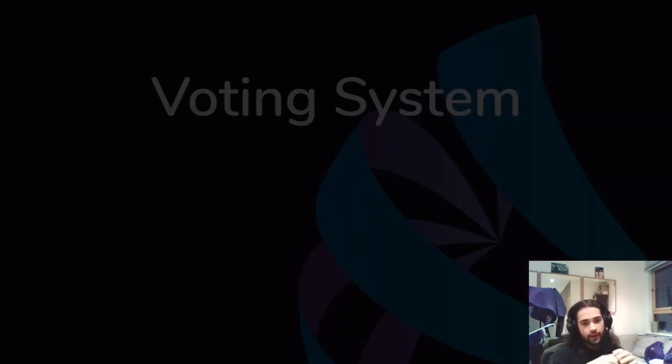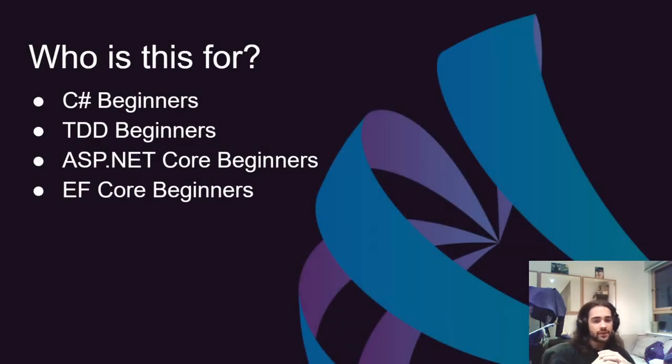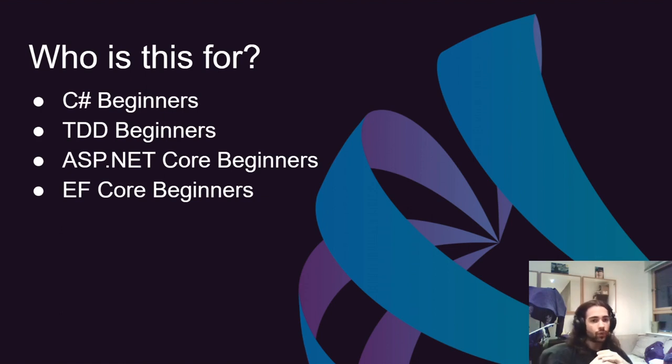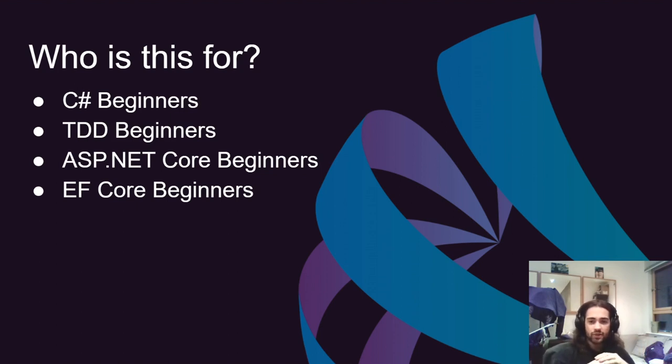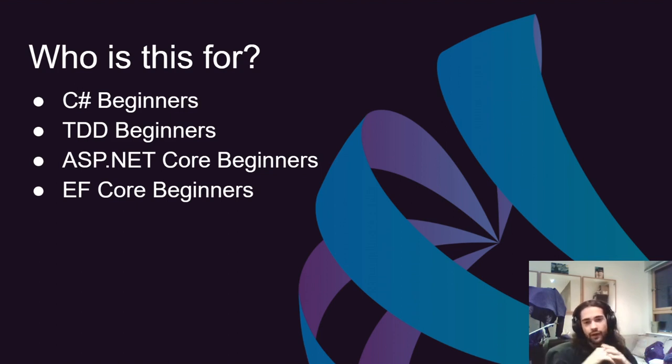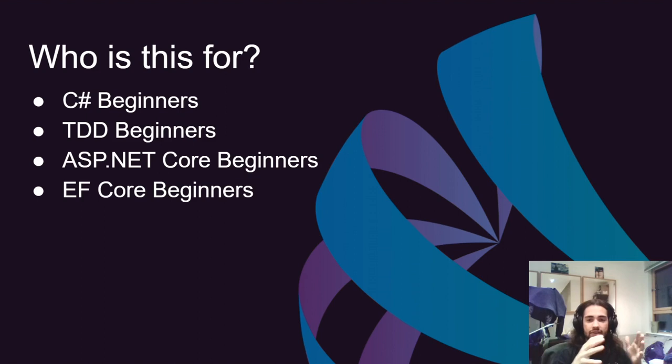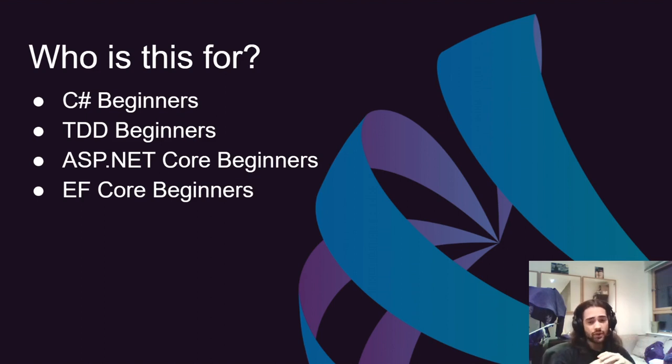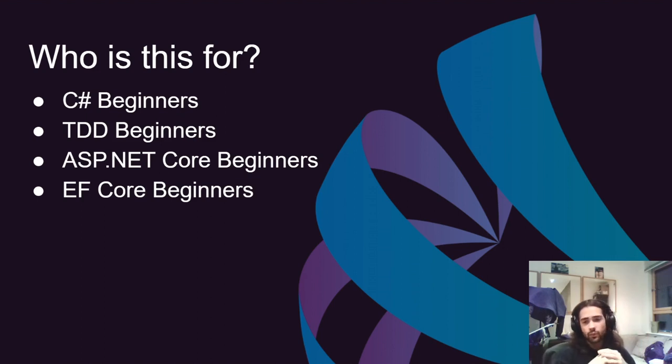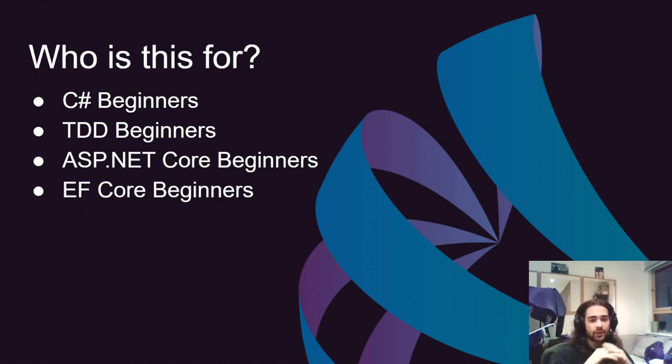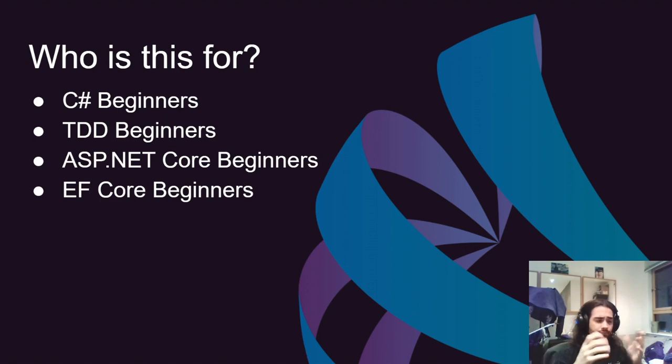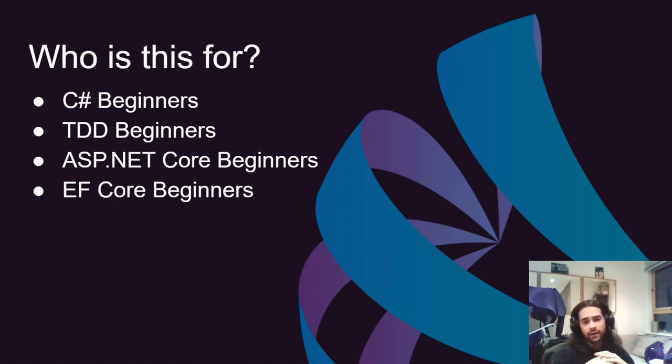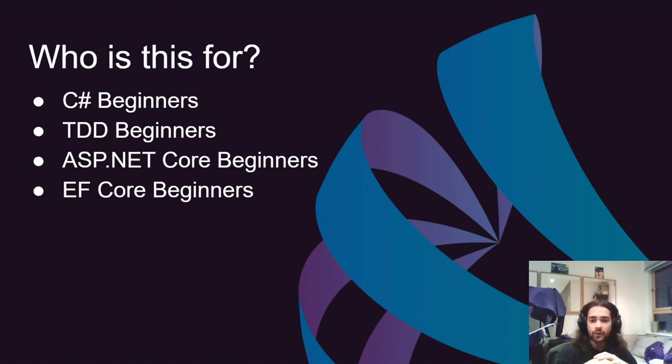Primarily, this series is aimed at C# beginners, people who are trying to practice test-driven development or haven't quite got into it yet, so I'm going to be touching on that. We're going to touch on ASP.NET Core basics, so if you're an ASP.NET Core beginner, you will benefit from that. And again, Entity Framework - if you don't know Entity Framework, we're going to be learning that as well.